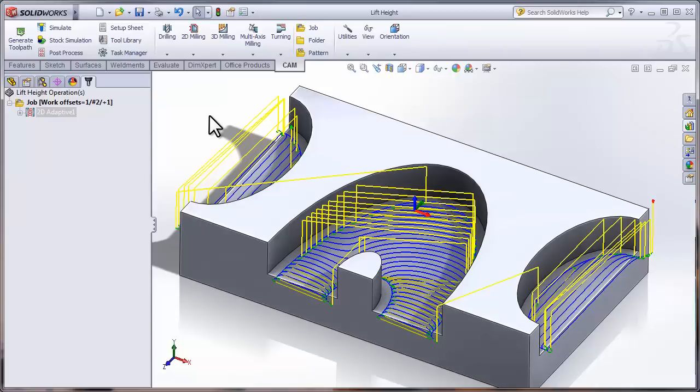As you can see, I have already programmed a part using 2D adaptive clearing, and these same parameters apply to 3D adaptive clearing.